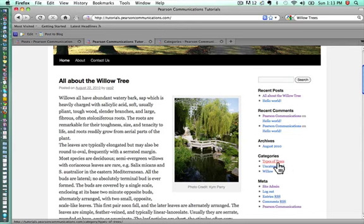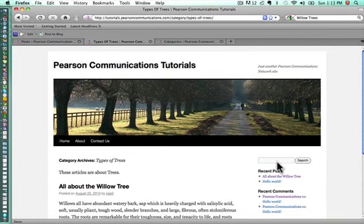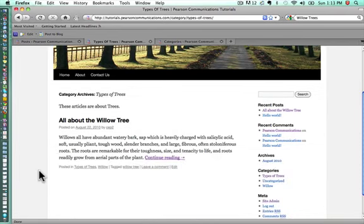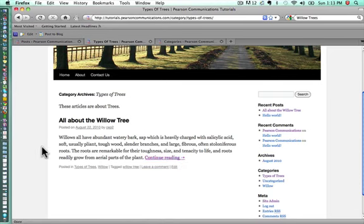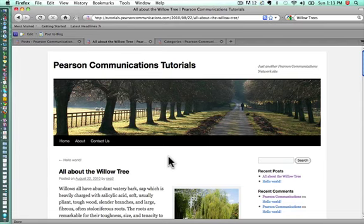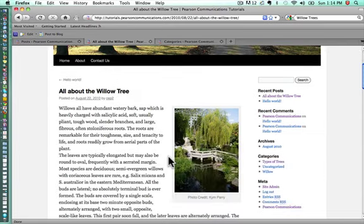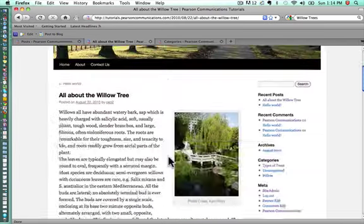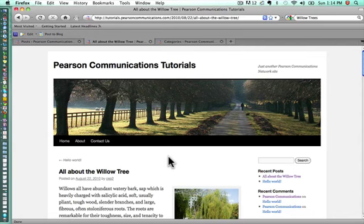If we were to click on that category, then we would see all of the articles that fall into that category. In this case, we only have one. But we actually get the excerpt from that particular article. If we had ten articles, we would see ten excerpts. If we want to read the actual article, we just simply click continue reading and it takes us to the page with the full article on it.